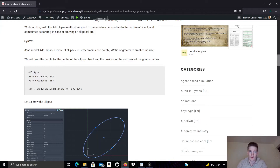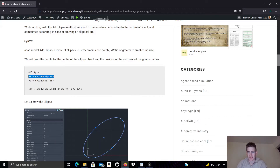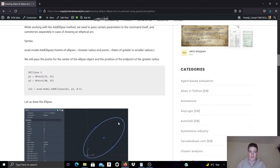The method I use is called on the model property of the new AutoCAD template. I use the addEllipse method, which has three parameters: the center point of the ellipse, the endpoint of the greater radius, and then the ratio between the greater radius and the smaller radius. Here I'm handing over the center point at x=35, y=35, and then the vector away from the center point representing the greater radius has coordinates x=40, y=35 — so 40 in the x direction and 35 in the y direction. The ratio is 0.5, meaning the smaller radius is half the size of the greater radius.